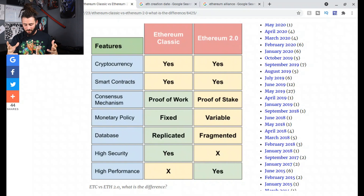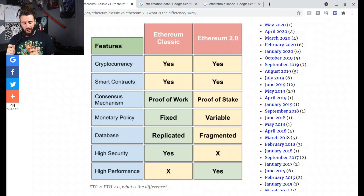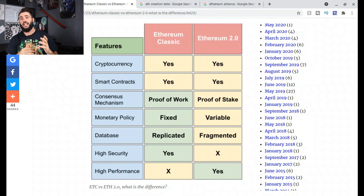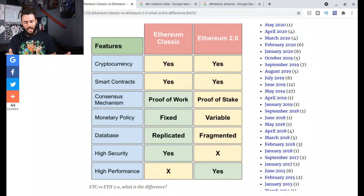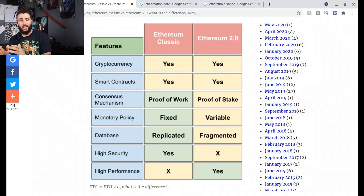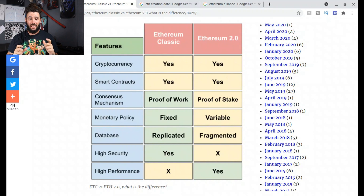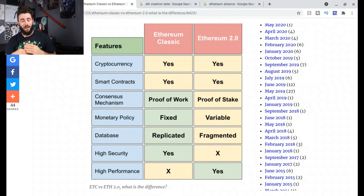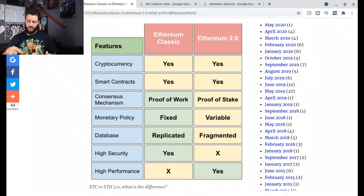The database for Ethereum Classic is basically replicated, meaning Ethereum Classic focuses on the integrity and security of the blockchain, whereas the fragmented database for Ethereum 2.0 focuses on scalability. It sacrifices security for scalability, where Ethereum Classic sacrifices scalability for high security. Ethereum Classic really focuses on high security, and Ethereum 2.0 doesn't necessarily focus on security — they're more focused on speed and scalability, which gives them high performance.